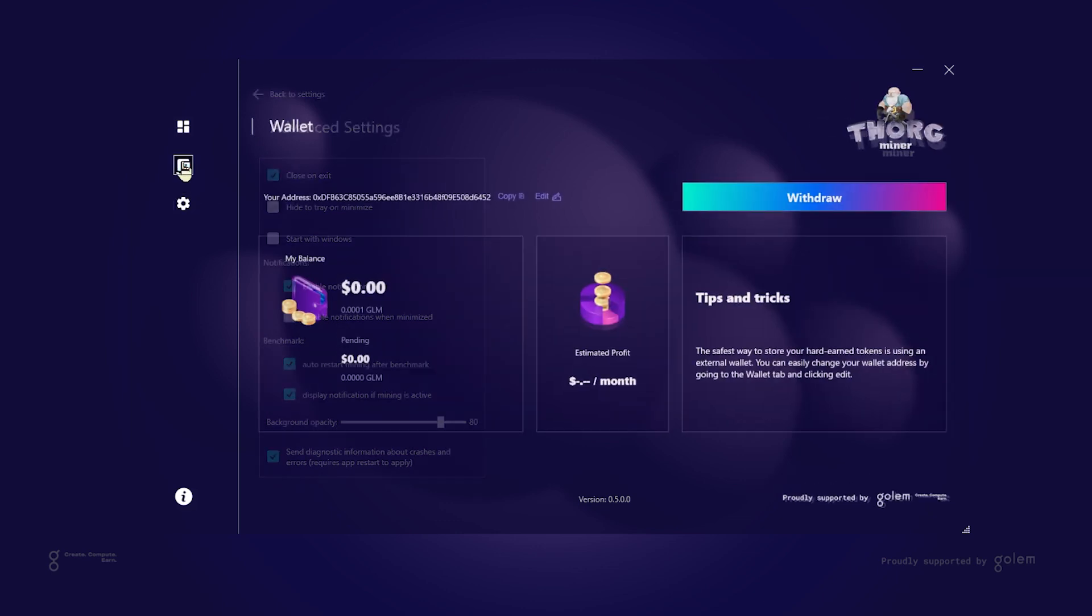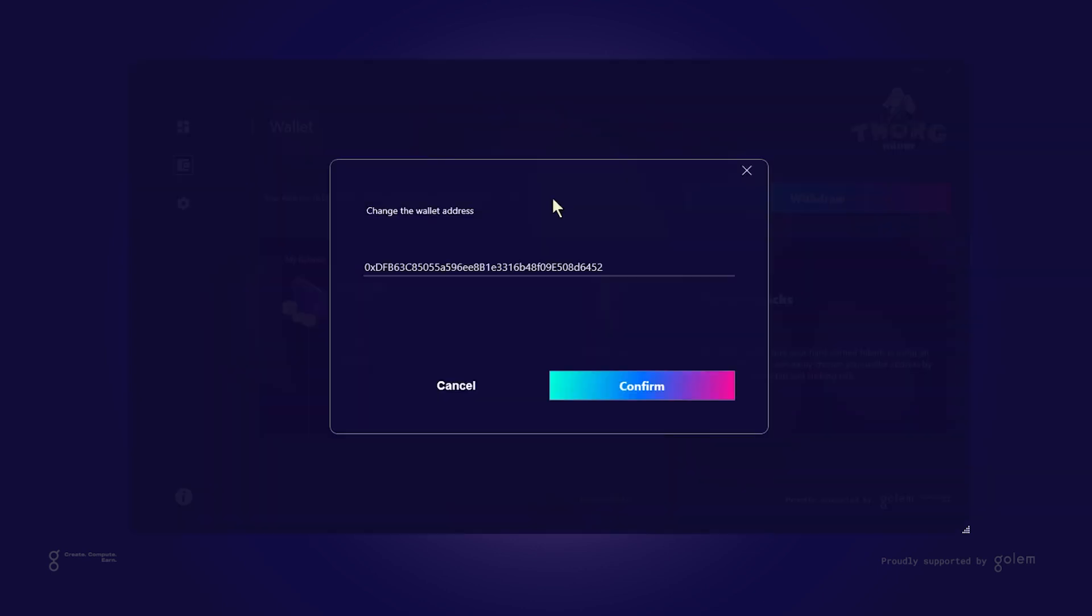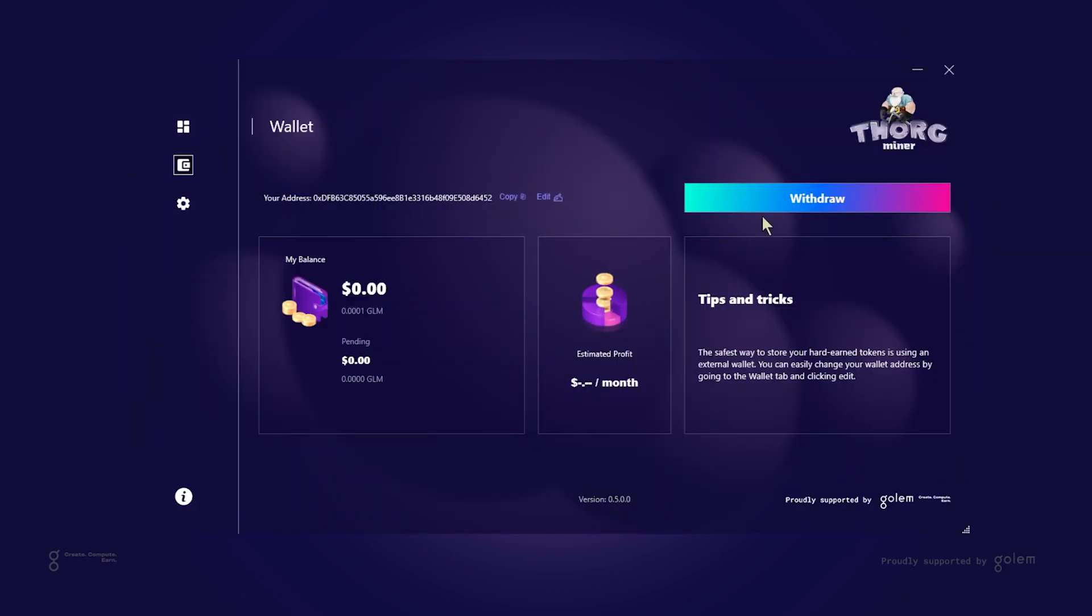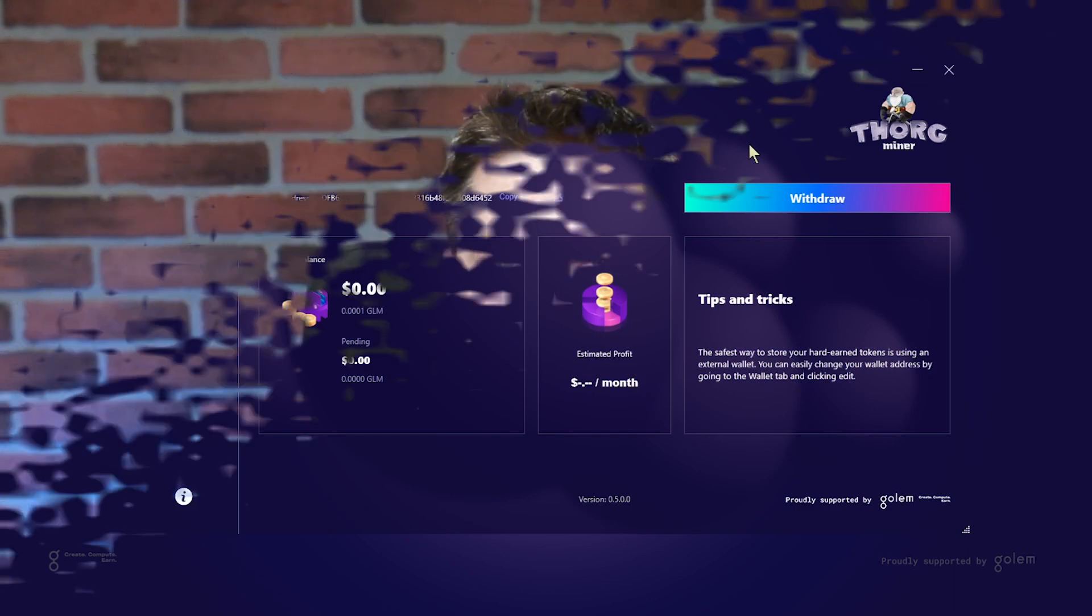If you'd like to change your wallet address you can do it in a wallet section. There is also an option to withdraw tokens. This is all I got for you today. Thanks for your attention. Feel free to experiment with the settings and change mining intensity according to your needs. Happy mining to all of you!